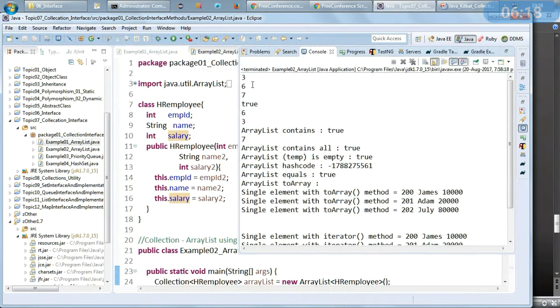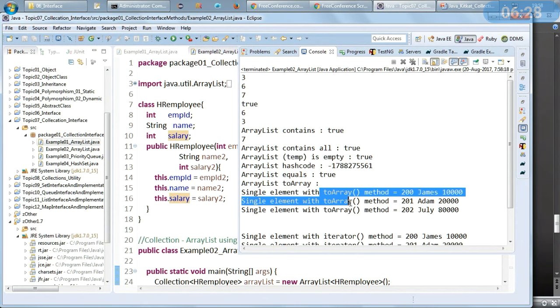Let us see the output. These are the couple of values we intend to have at the start, then contains, containsAll, isEmpty, hashCode, equals, toArray output using the two array method, and the same values printed again using the iterator method.